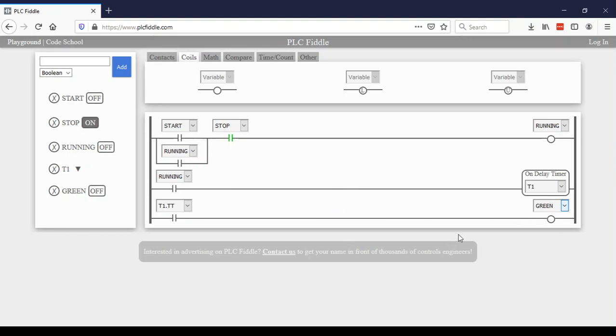So now that I have my program written, now I can see what will happen. So as soon as I turn on the start button, notice that the green light turned on. And as we're waiting, five seconds passed and now the green light turned off.